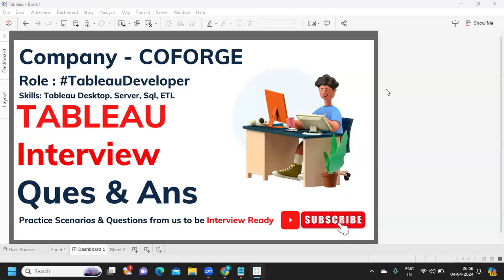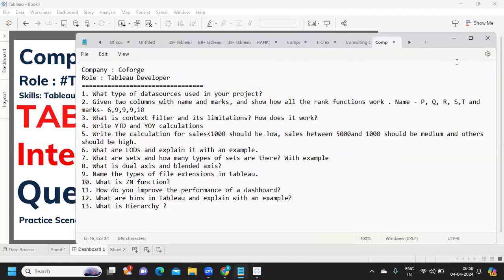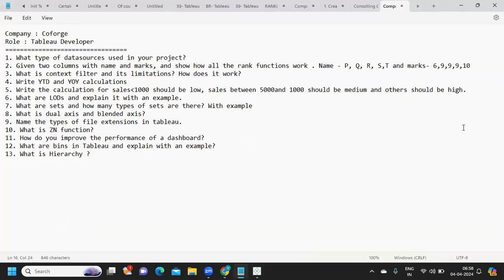Hello everyone, welcome to another video. In today's video we are going to discuss interview questions that were asked in Coforge. Let us thank our subscriber who shared these questions and his experience so that it can help others preparing for interviews. Let's get started — if you're new to my channel, don't forget to like, share, and subscribe.